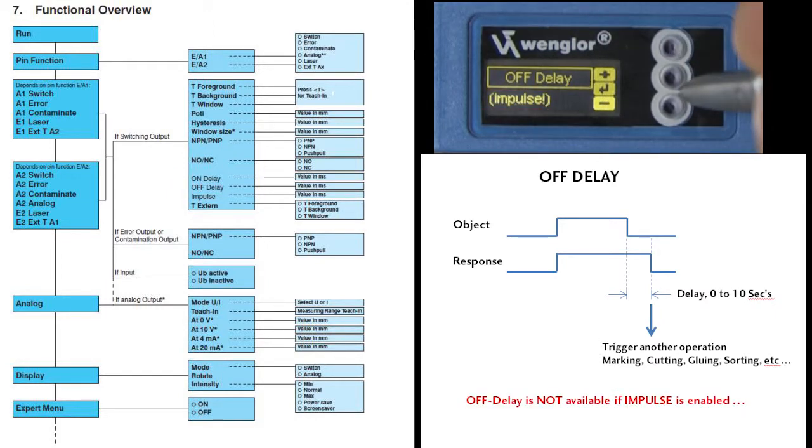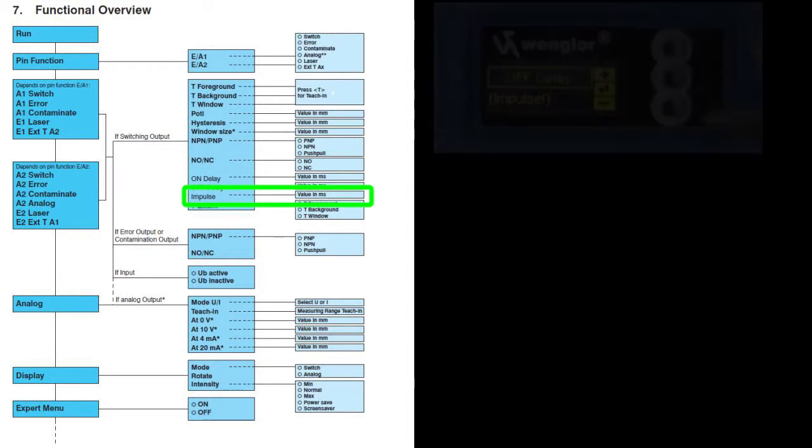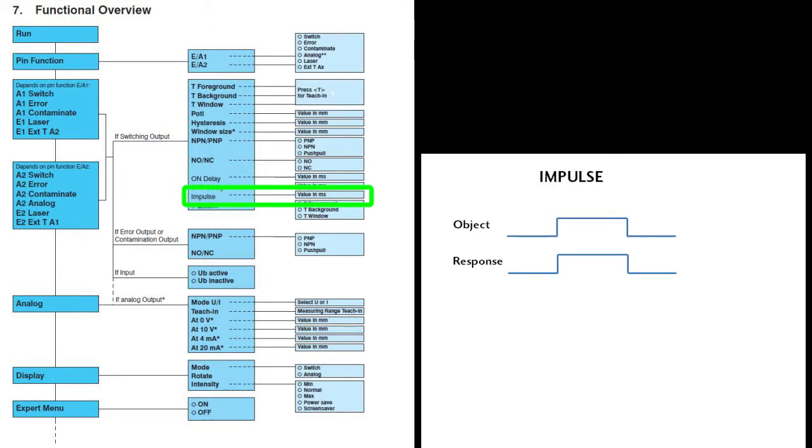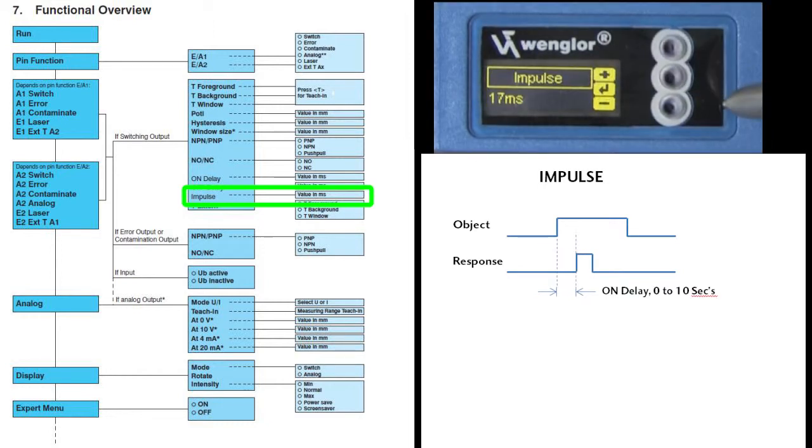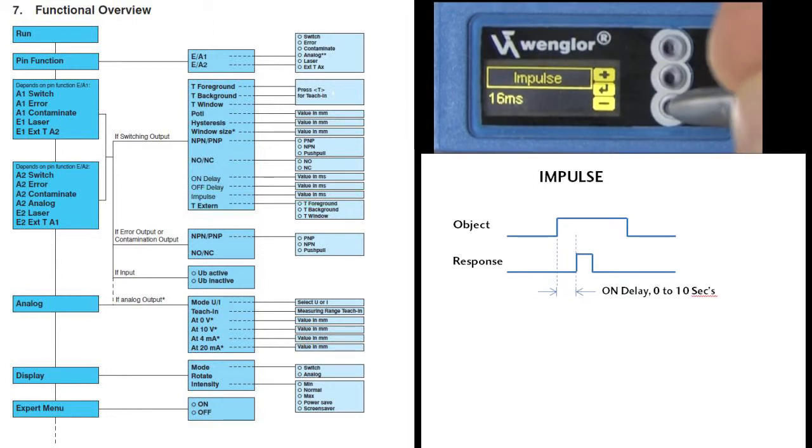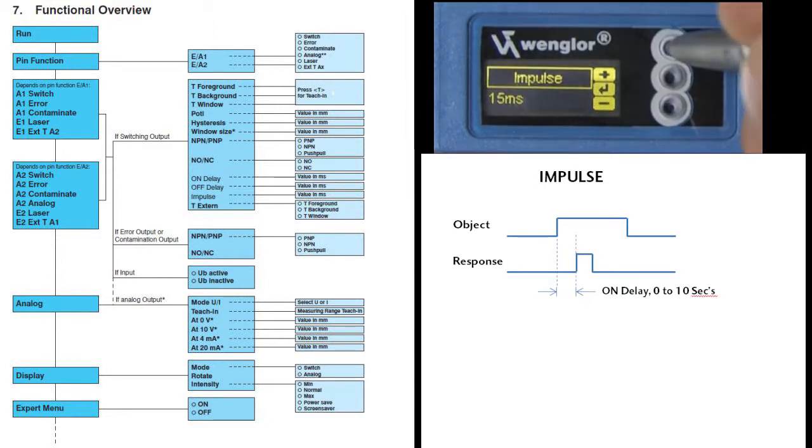Speaking of pulse output, if you select this option, you can specify the duration of the output signal. You can even use this pulse output feature with the ON Delay feature. This gives you a nice clean trigger for other operations.